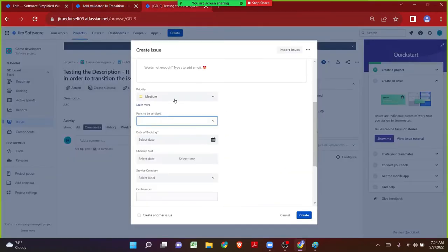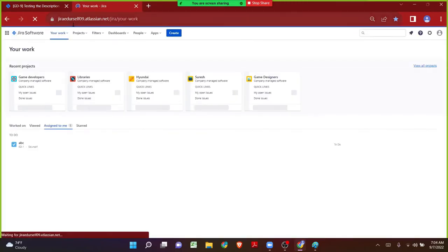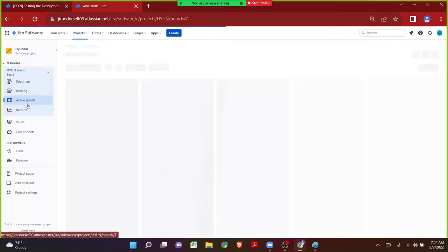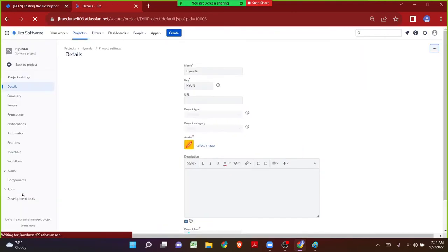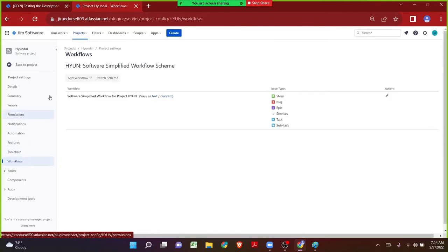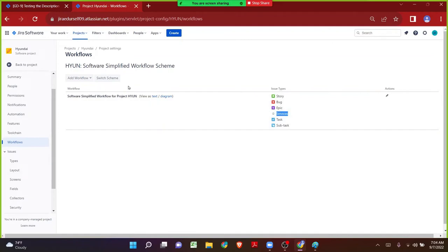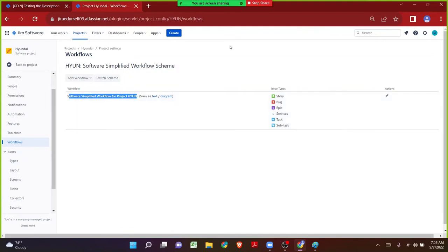We can make use of the validator called Field Has Single Value Validator. Let's take the Parts to be Serviced field as an example. We have to navigate to the Hyundai project workflow section. Let me close all unnecessary tabs and navigate to the Hyundai project, click on project settings, then navigate to the workflows page. Here let's find the workflow related to Services and make the changes. Always remember — if I touch the Services issue type workflow it will impact all issue types.